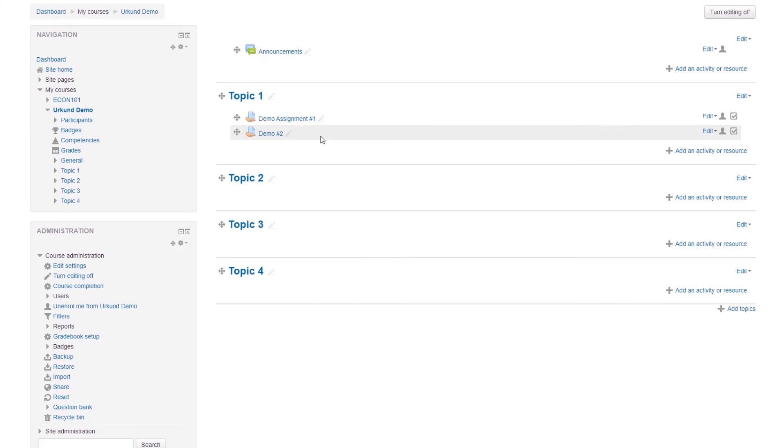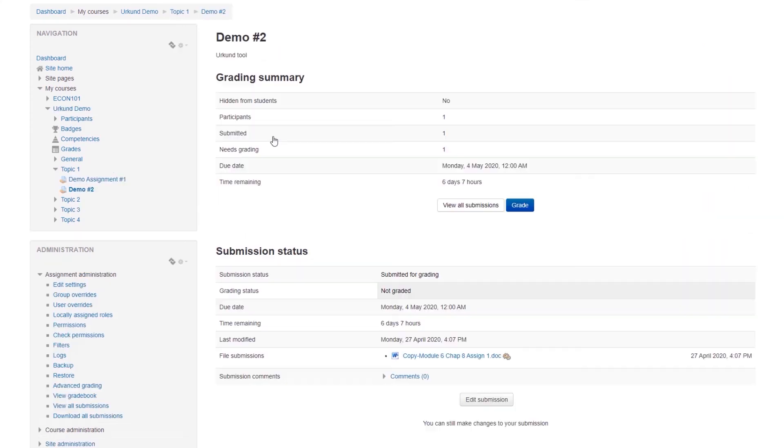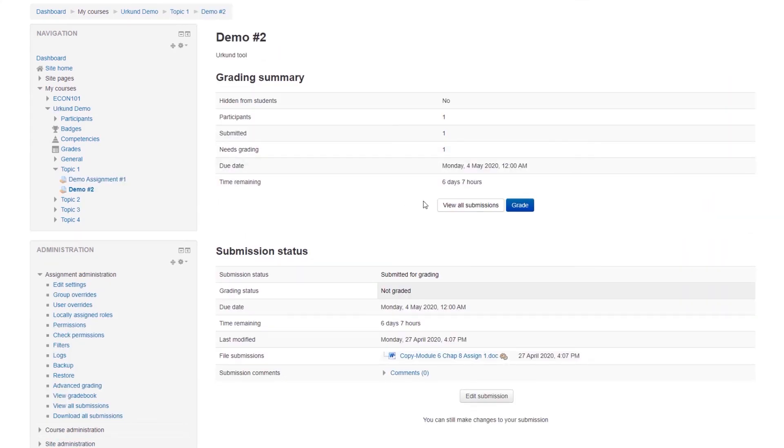Let's view our new assignment, Demo number 2, and select View All Submissions.